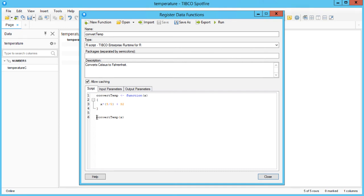After pasting the R script in, there is one change we need to make. I need to provide the parameters to the script. X will be the input and Fahrenheit will be the output.